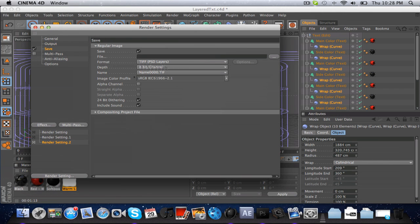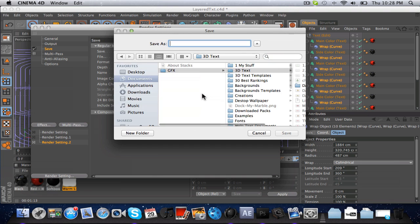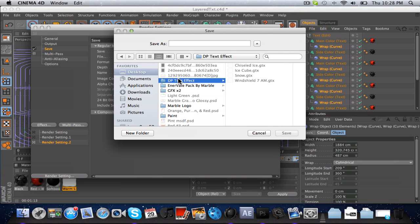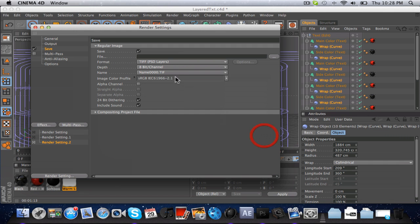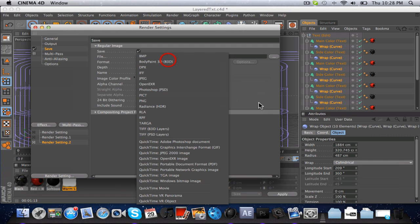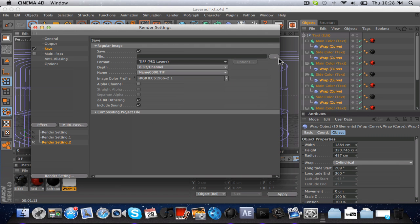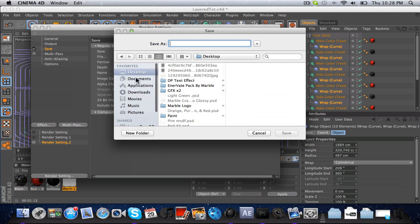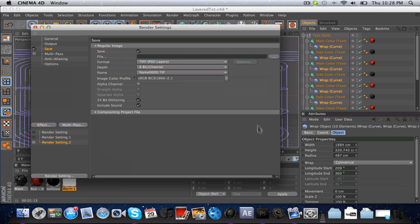For Save, go to wherever you want and pick a location. I'm not going to do that since I'm not rendering this out, but all you have to do is go to your desktop or wherever you want and click Save. I'm clicking Cancel for right now.